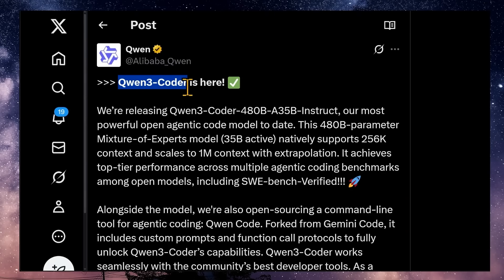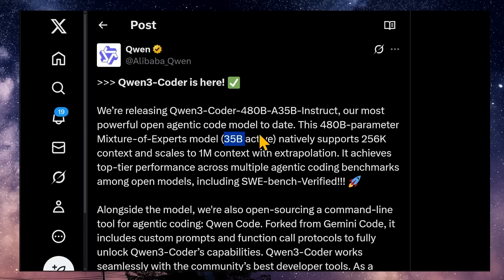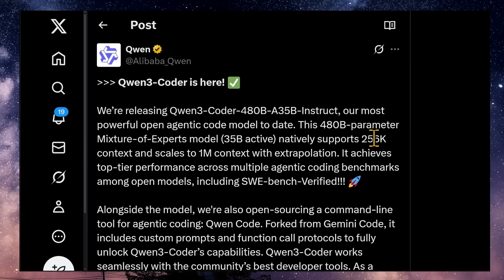Qwen 3 Coder is available in multiple sizes, but the big, powerful one is Qwen 3 Coder 480B — a 35B instruct model, meaning it's a 480 billion parameter model. It's built with a mixture of experts, so only 35 billion parameters are active during any call. Instruct mode means it's a friendly assistant, as opposed to the base text completion model. It immediately supports 256K context and scales up to 1 million.